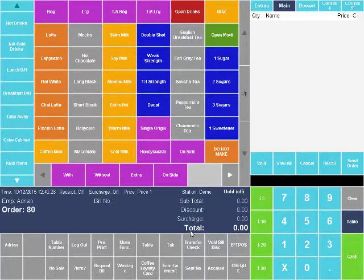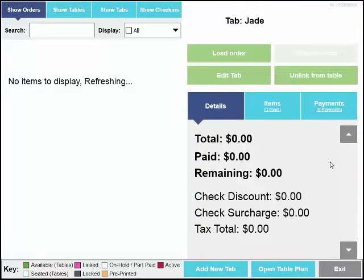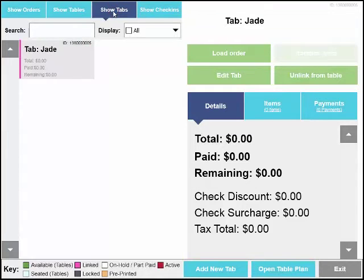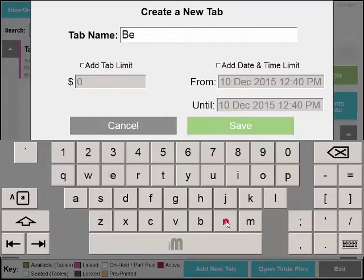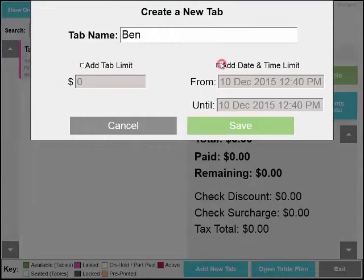Also, we've made some changes to the check access screen and the way that you move around between tables, tabs and orders. Setting tabs up works in the same way. We've also added a minimize button to the keyboard as well.